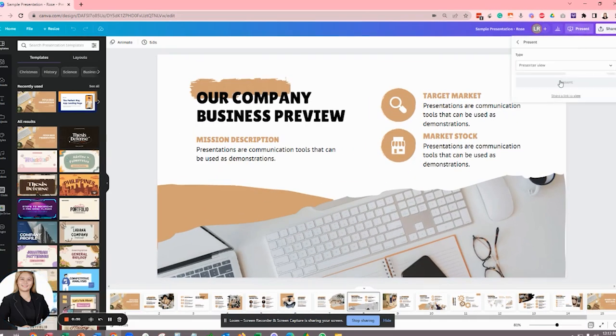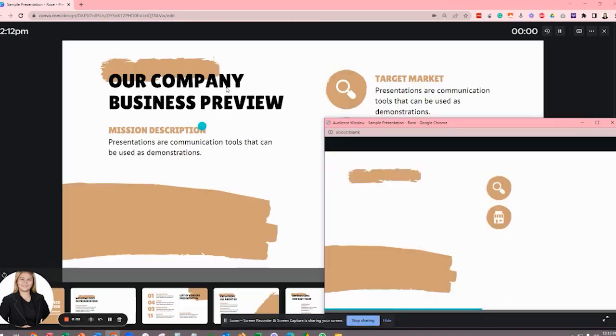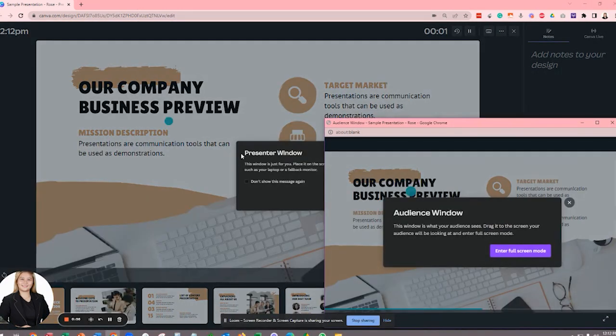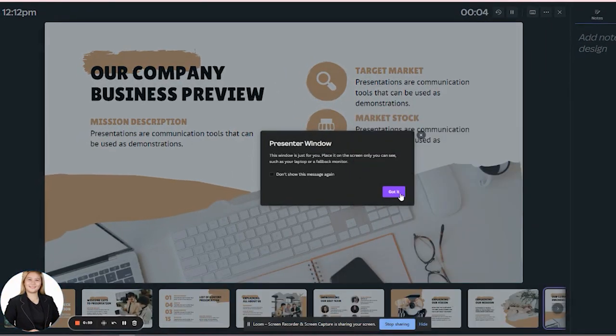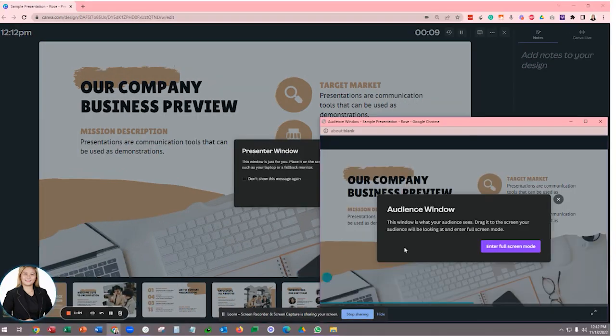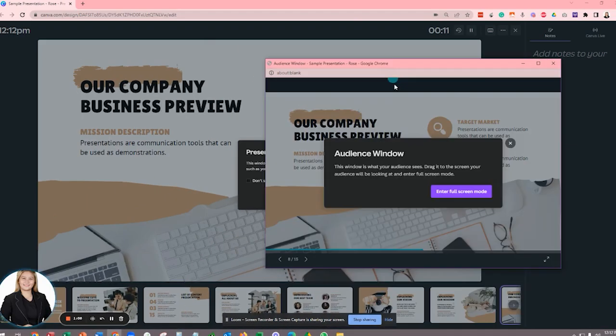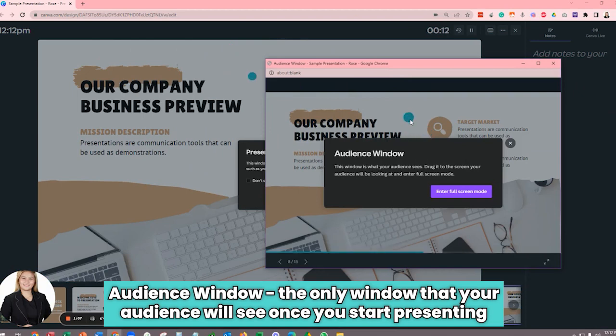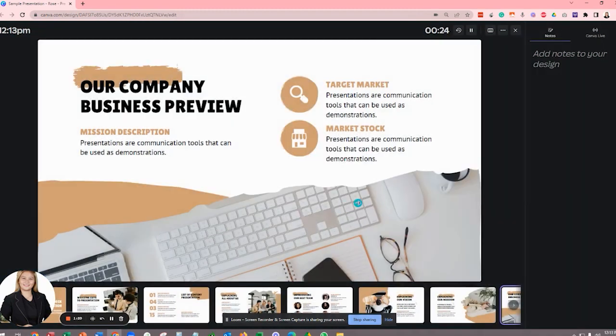Clicking this present button will open two new pages for you. So the first page is the presenter window. That's this one right here. And then the other window is the audience window, which is the only window that your audience will see once you start presenting. Hide it and keep the presenter view here.